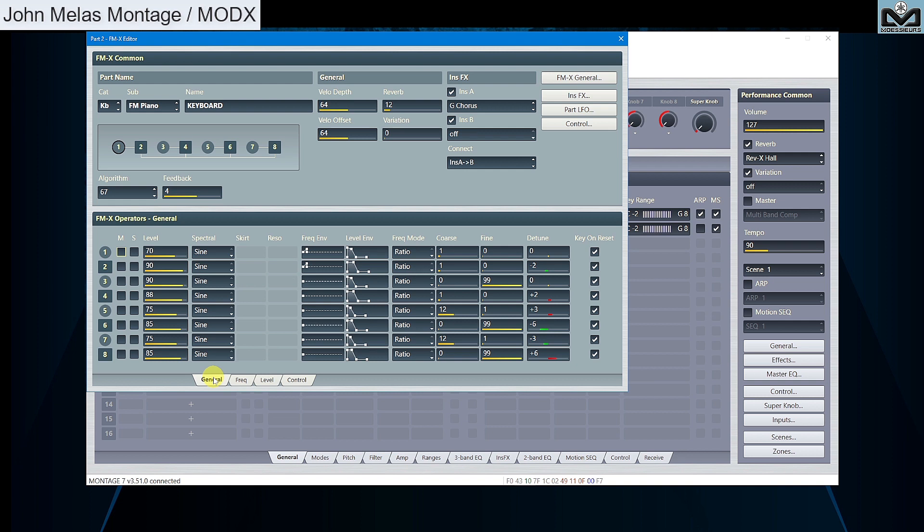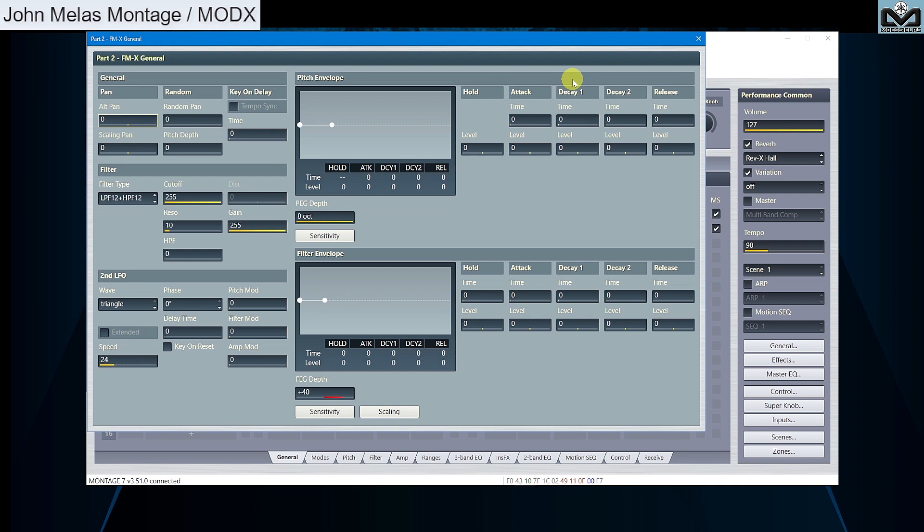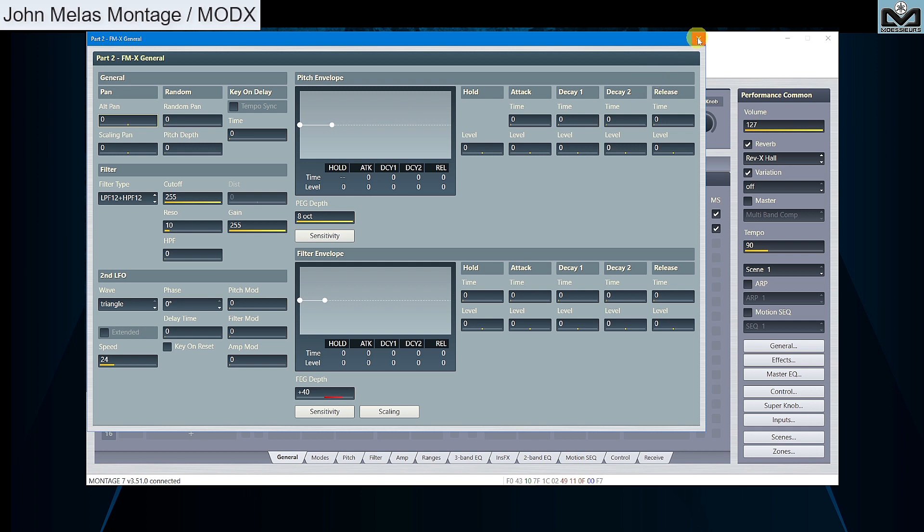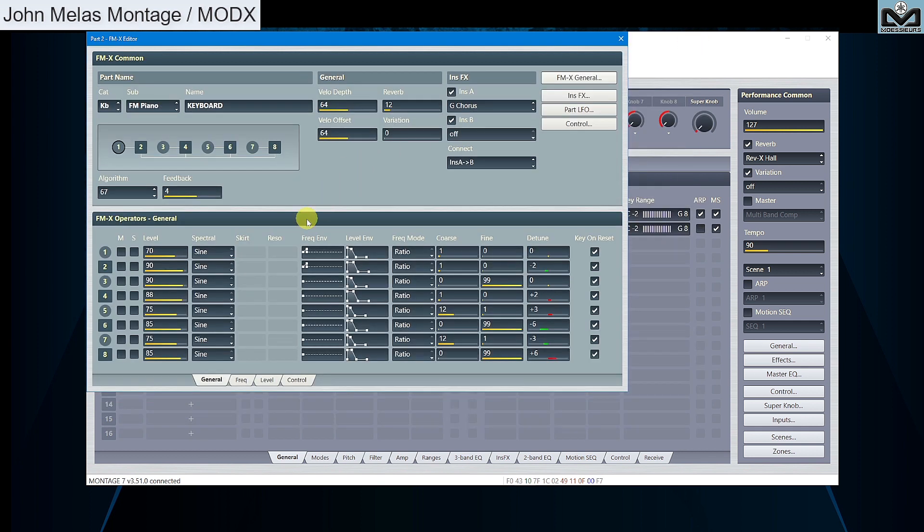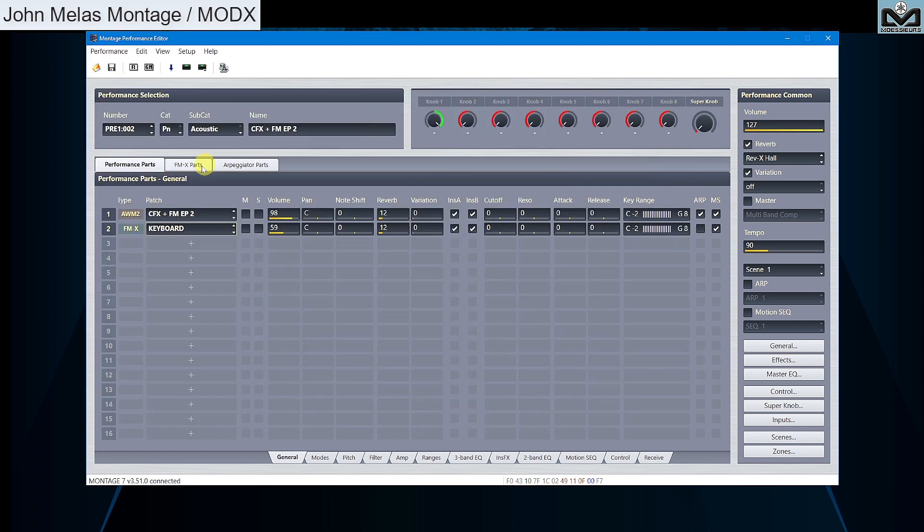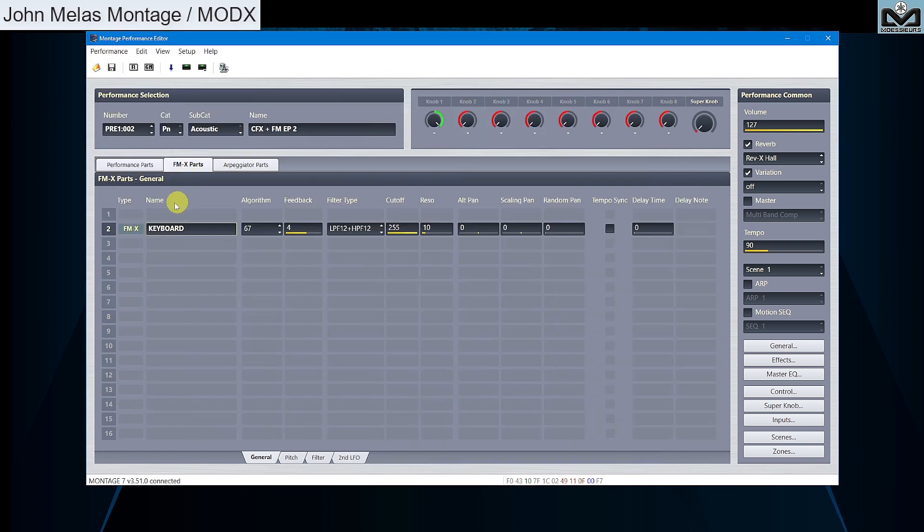Perhaps you have also seen, on top FMX editor window, there is this button, FMX general. It has been renamed, and it allows you to edit main FMX common settings in a largest and nice window. Like pan, second LFO, filter and envelope, pitch and envelope. But as we have seen, all these FMX common parameters can also now be accessed from the new FMX parts tab.